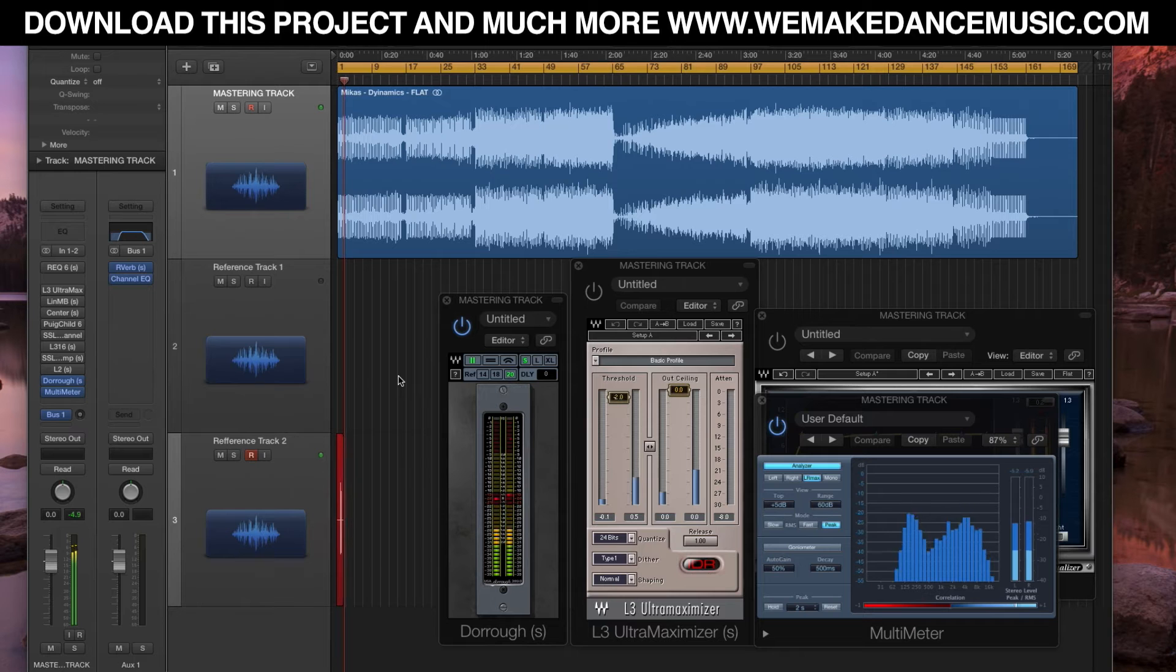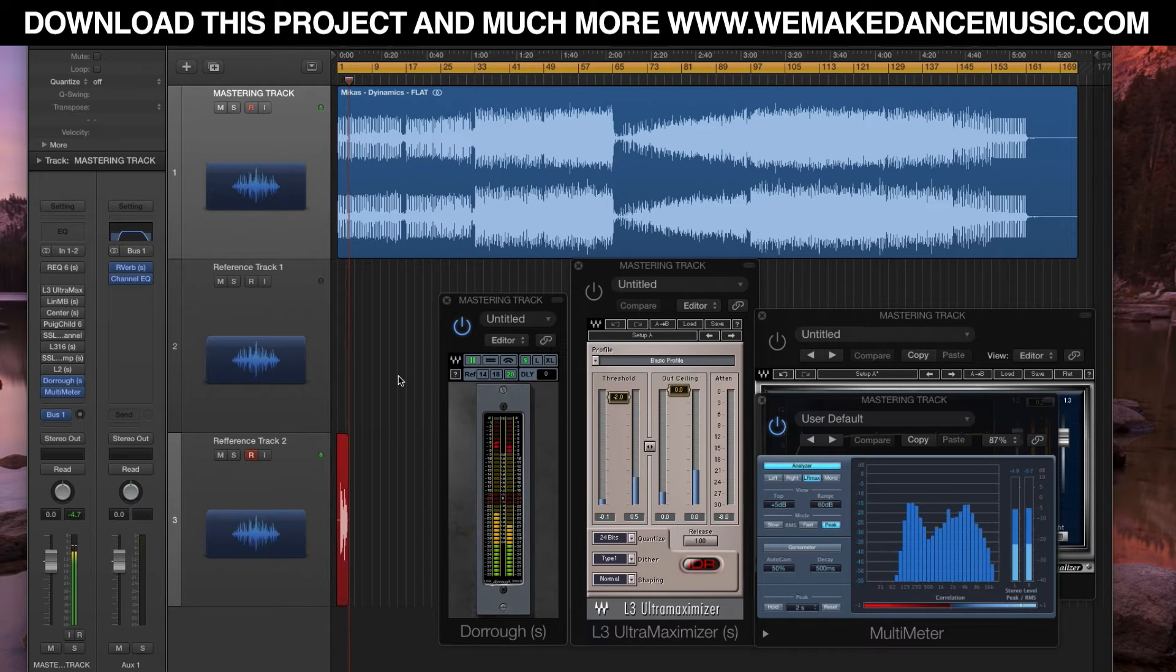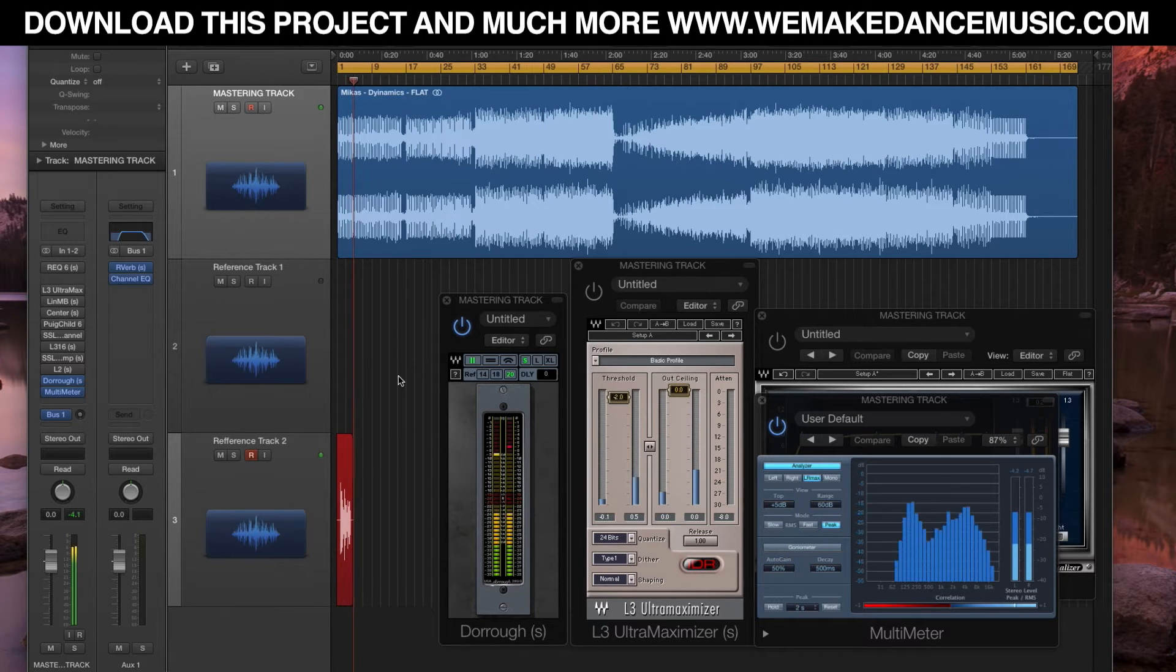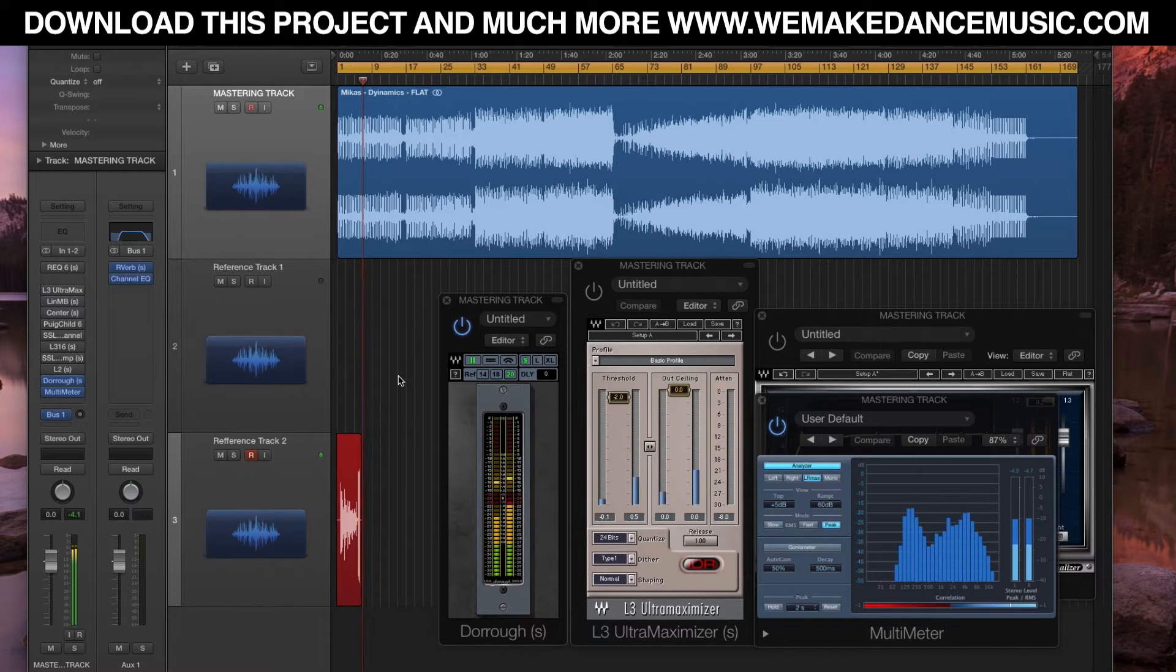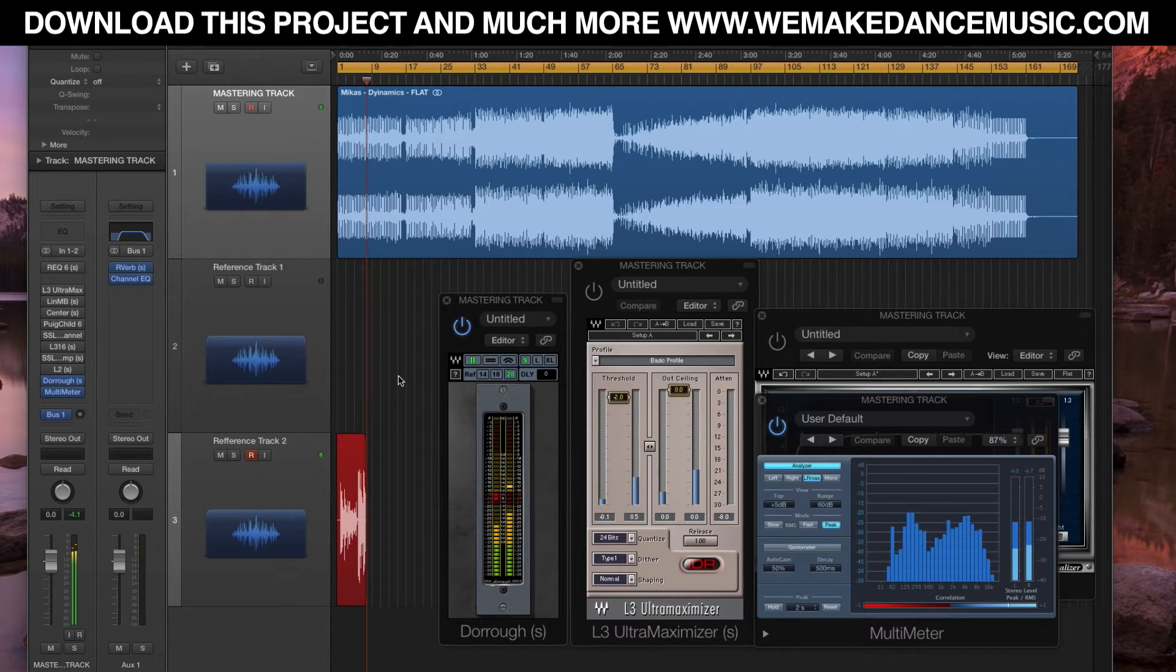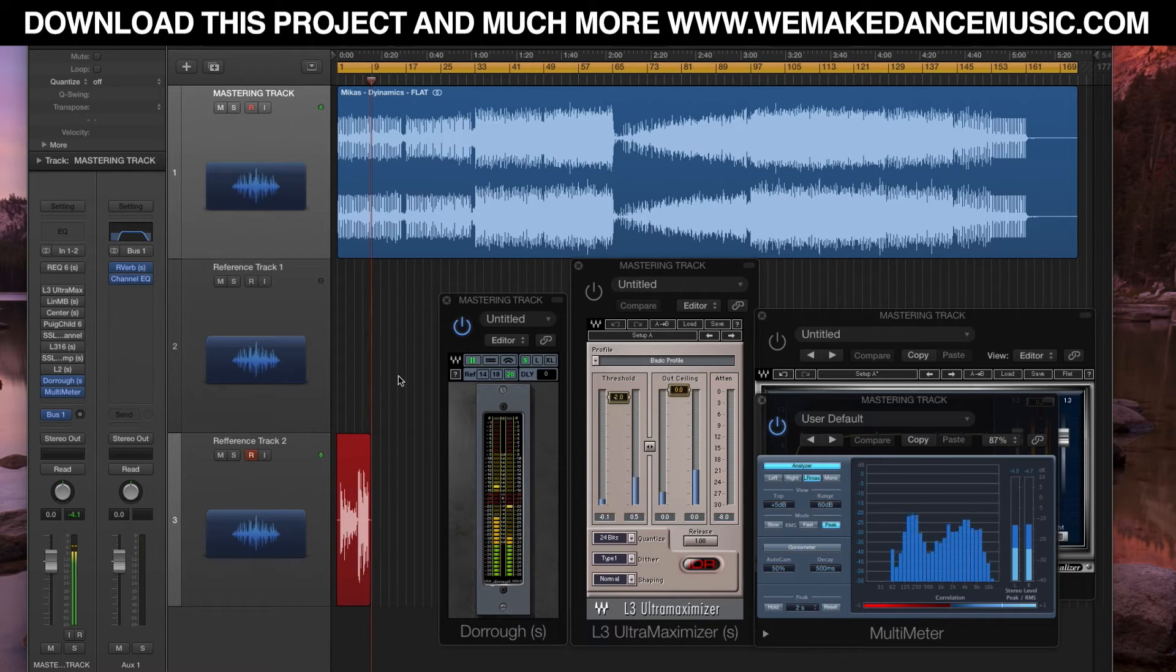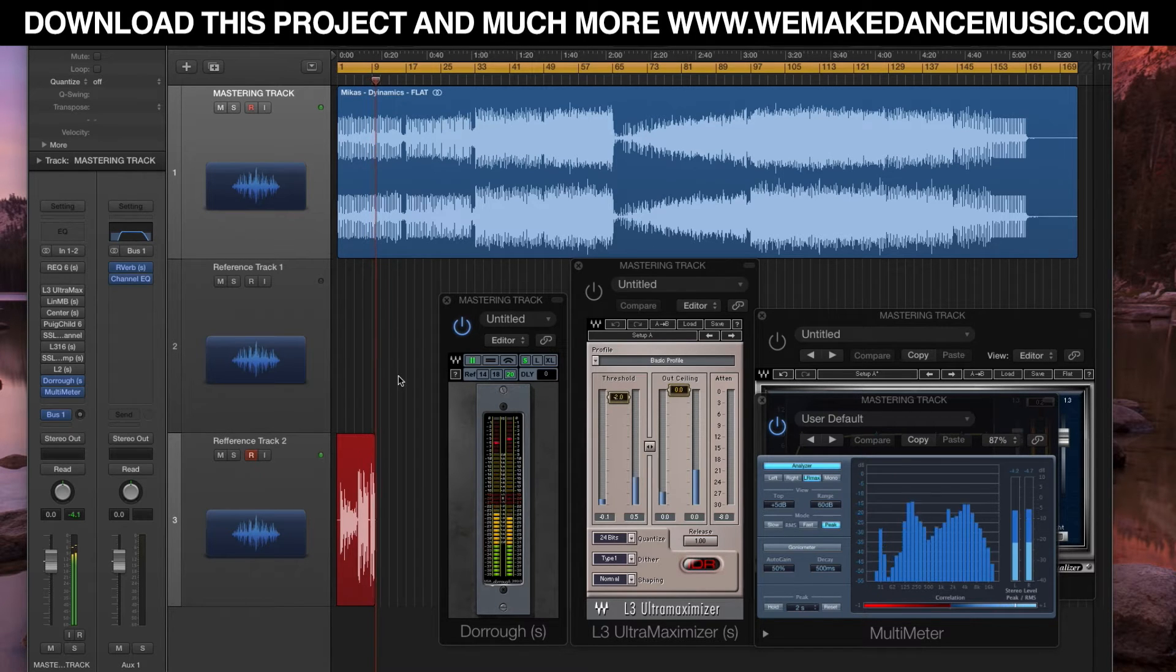Hey what's up everybody, this is Mikas for WeMakeDanceMusic.com. Today I'm doing a tutorial on mastering a deep tech house track with the mastering chain. This is a mastering chain that I especially prepared for a more deeper tech house sound.